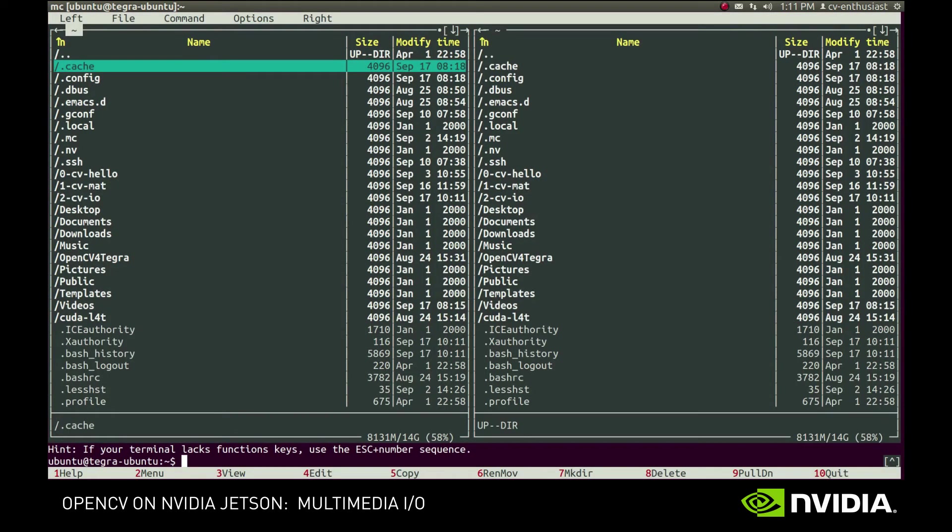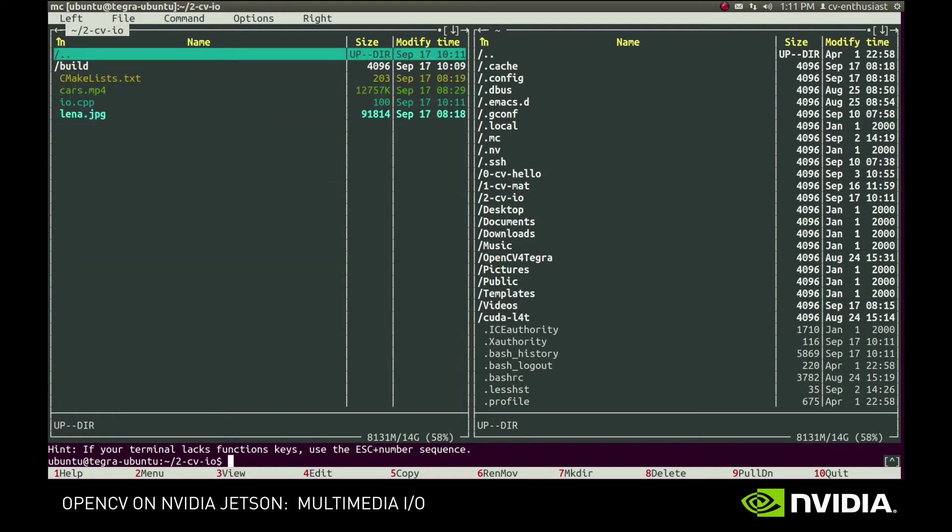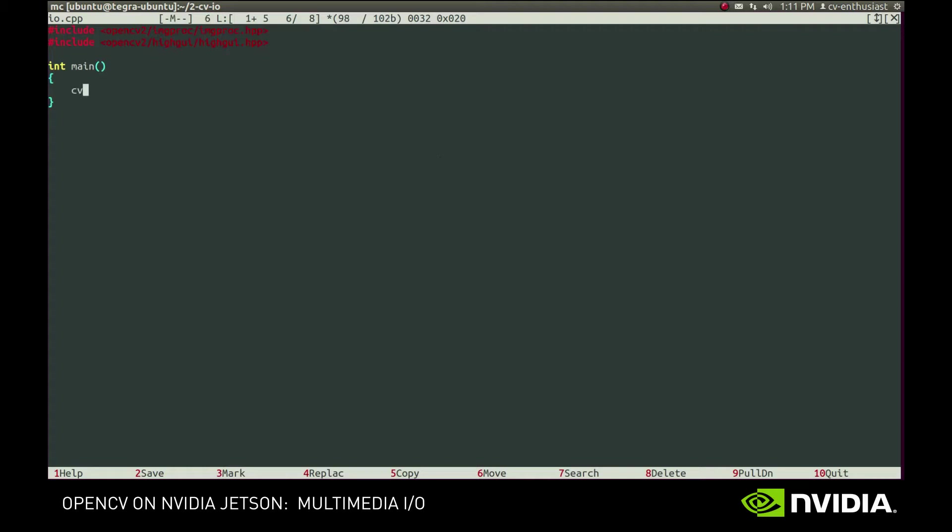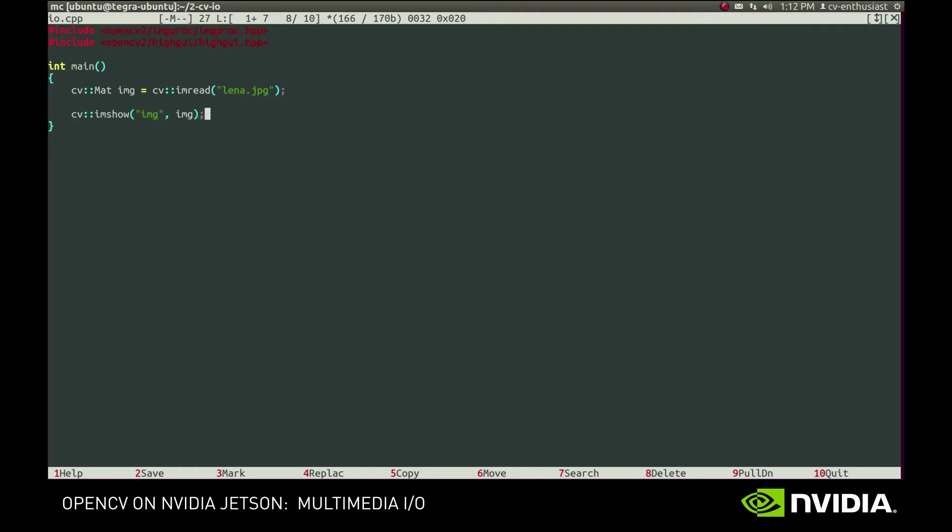To read an image from a file, we can use the imRead function. In the simplest case, you just provide a path to the image, and that's it. It will read the image, choose an appropriate decoder based on the file extension, and return a mat object that we can display using the imShow and WaitKey functions.